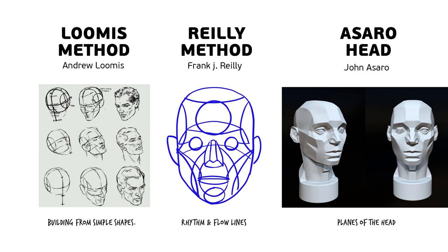Then you have the Riley method, which is from Frank J. Riley. A big difference between those two, although they are a little bit similar, is this one was very much constructed. This one is all about flow and rhythm lines.